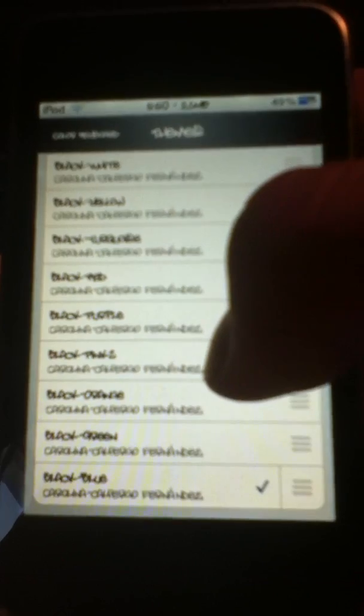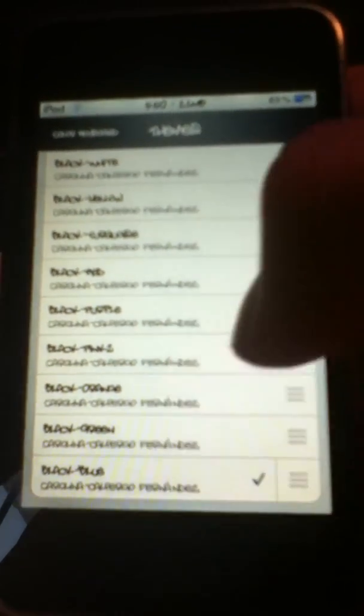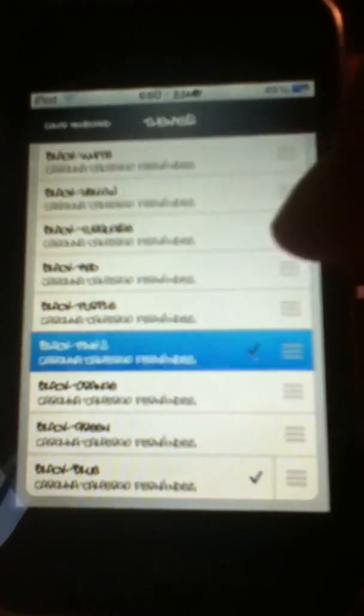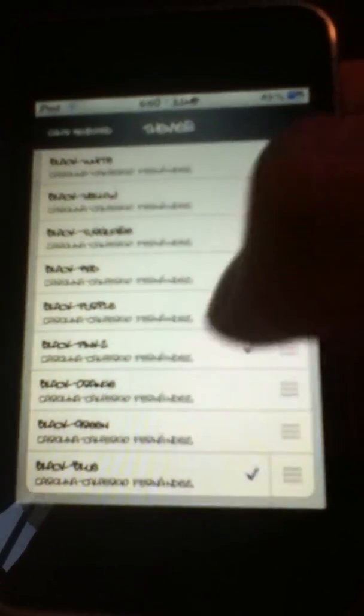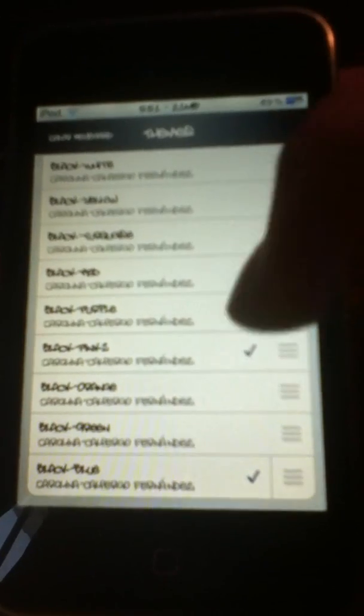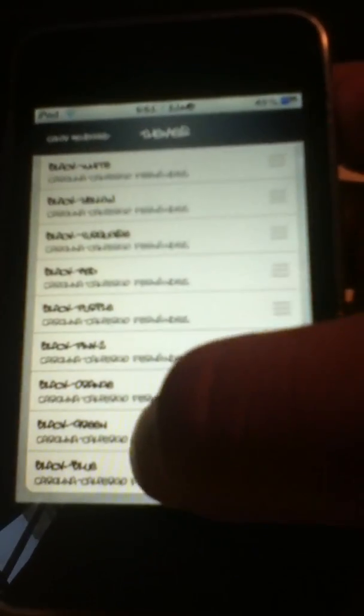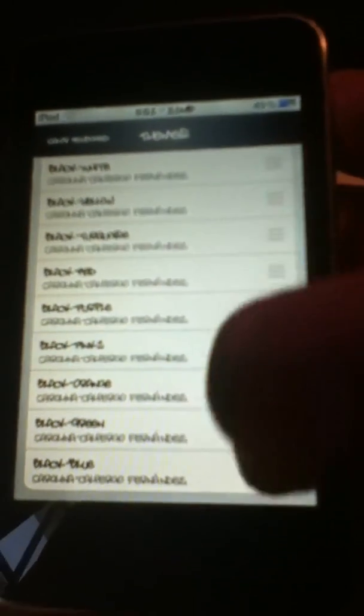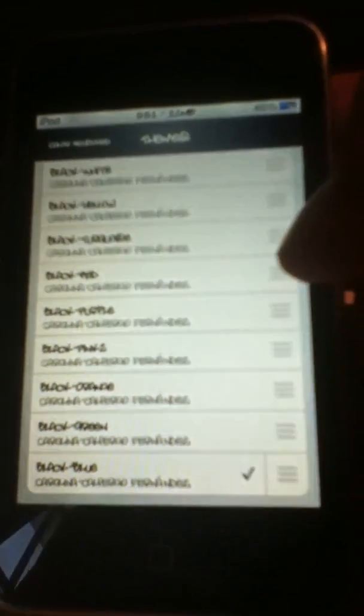You're just going to go ahead and check one, and then the other one should uncheck. When you check one, if you already have one, you need to uncheck the other one. Then you're just going to go back up here.